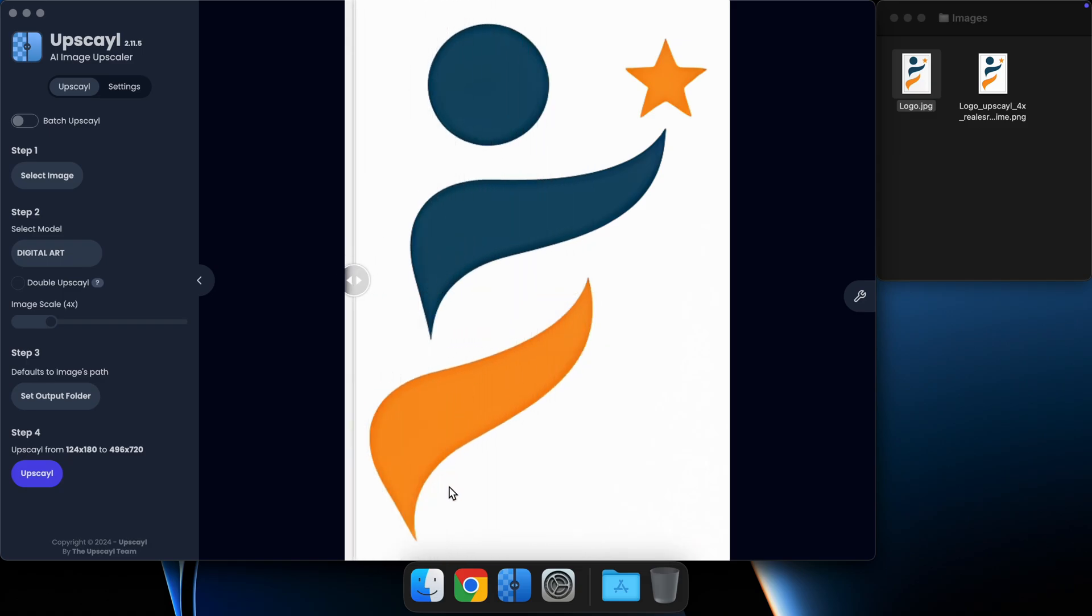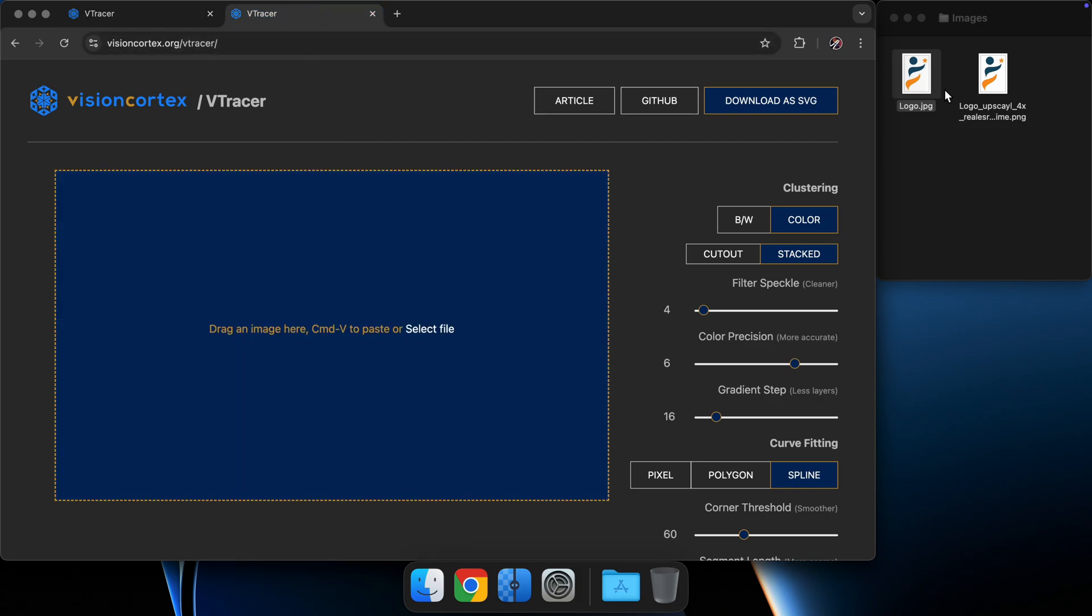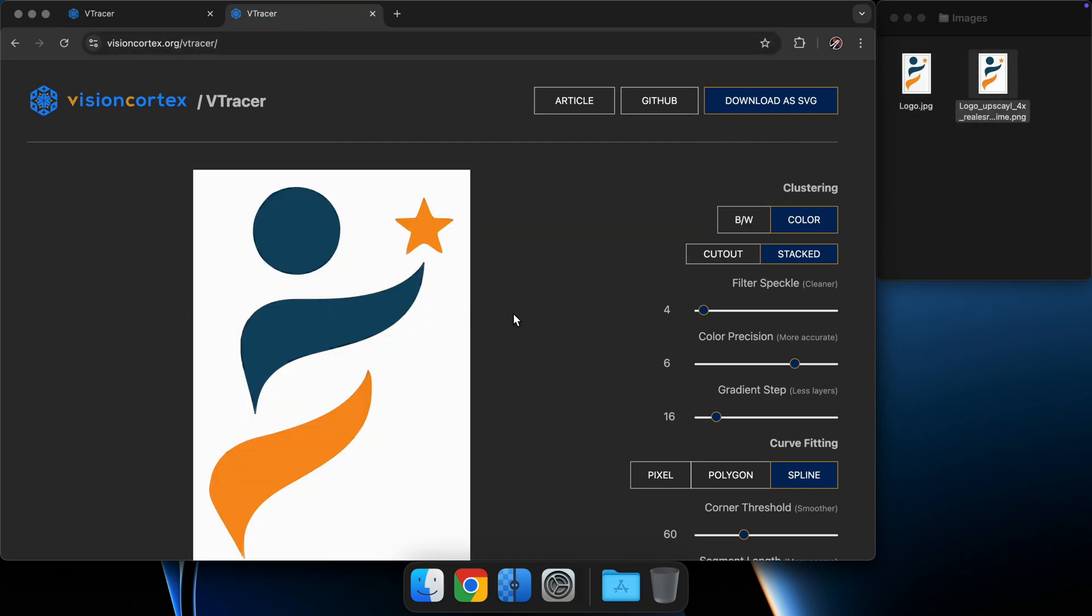We're going to drag this new image into V-Tracer. You can see how much better this result is. It's still not 100% perfect, but the shapes are much more defined and far closer to what we expected originally.